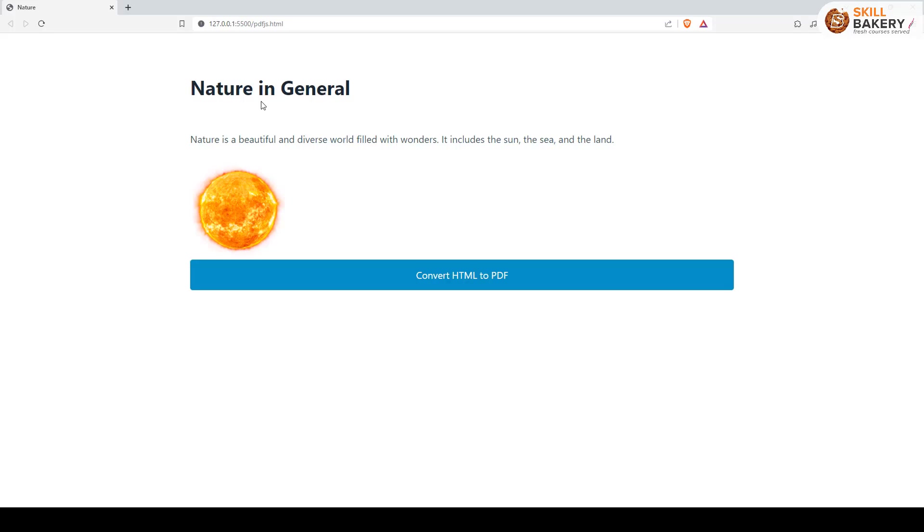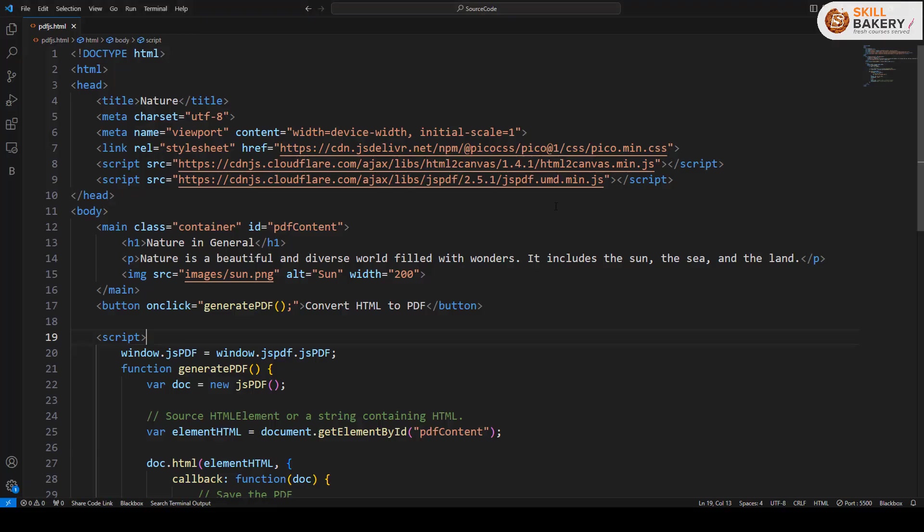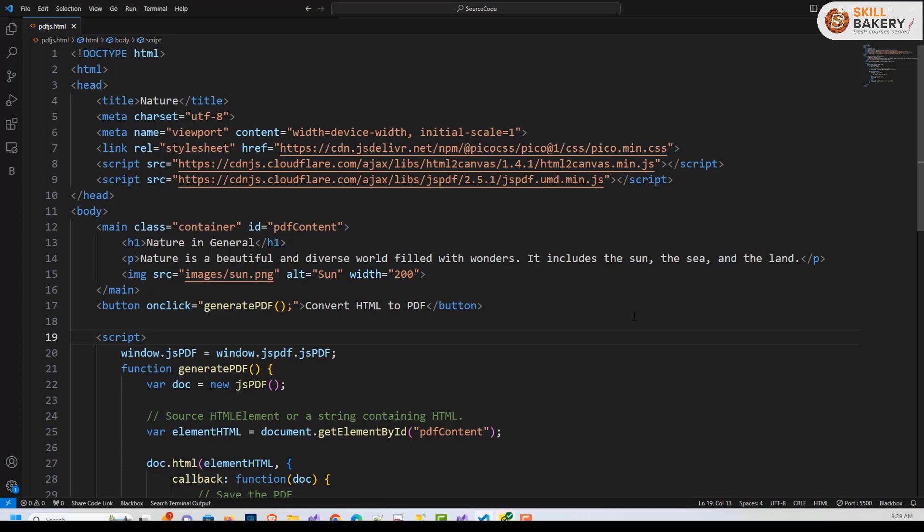In order to do that, we'll be making use of a couple of libraries which are available. First is HTML to canvas, which basically renders content to a canvas element, and then we have JSPDF which converts the HTML to PDF.